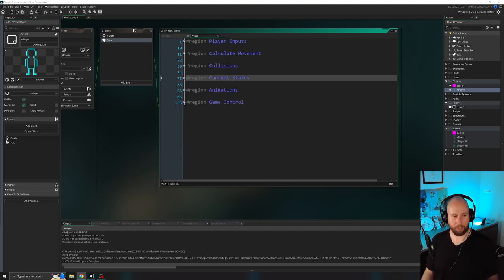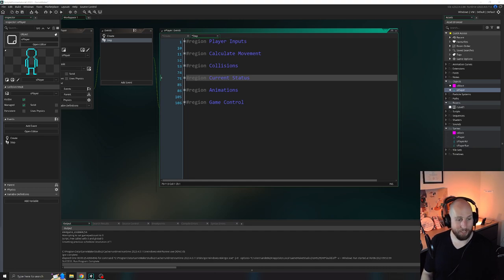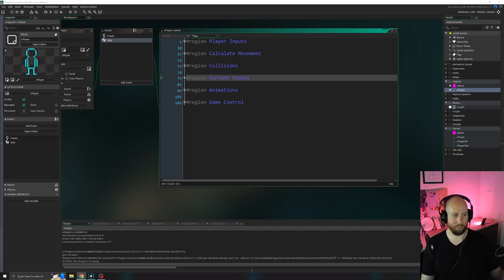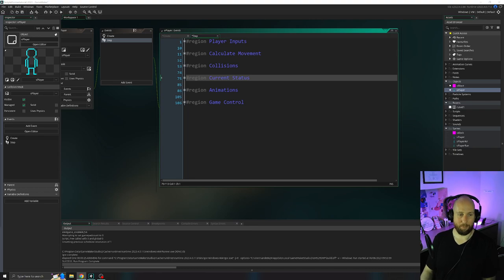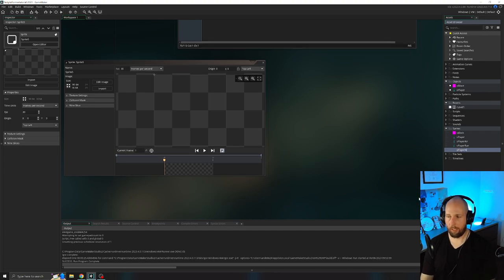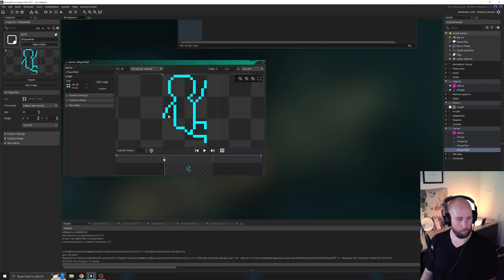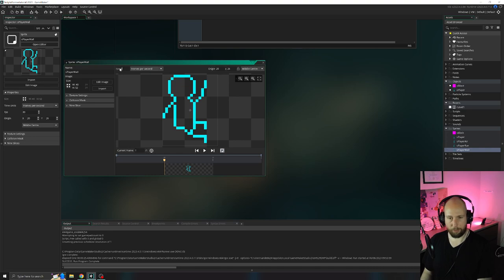The next step for wall jumping is to add a new sprite for the character on the wall. Create a new sprite, call it 's_player_wall', and import the appropriate image. Set the sprite's origin to middle center. Now go back to the step event under the animations region — we want our new wall slide sprite to override the sprite when we're in the air. So if we're in the air but on a wall, we want the wall sprite, not the air sprite. Navigate to the 'not on ground' section.